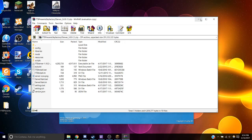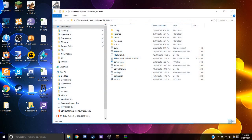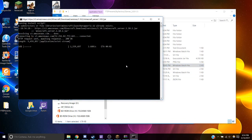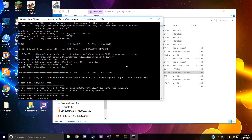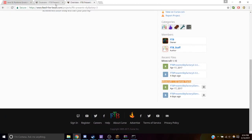Next, we're going to open up that folder and we're going to click Server Start. And we got an error — it says please install JRE or JDK. JRE is Java Runtime Environment, so we've got to download that.